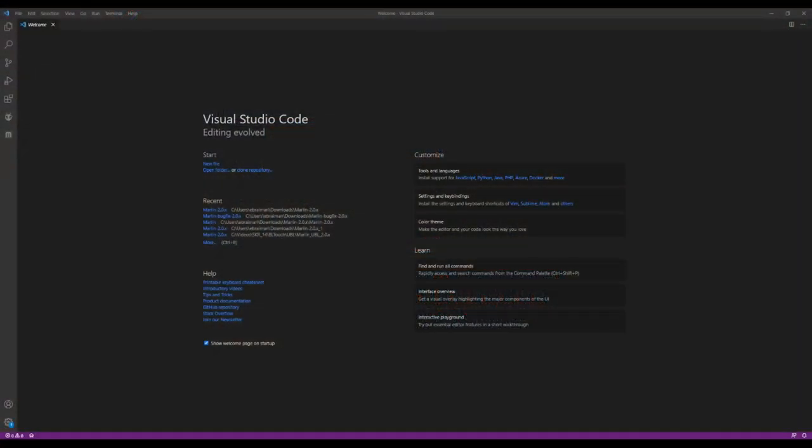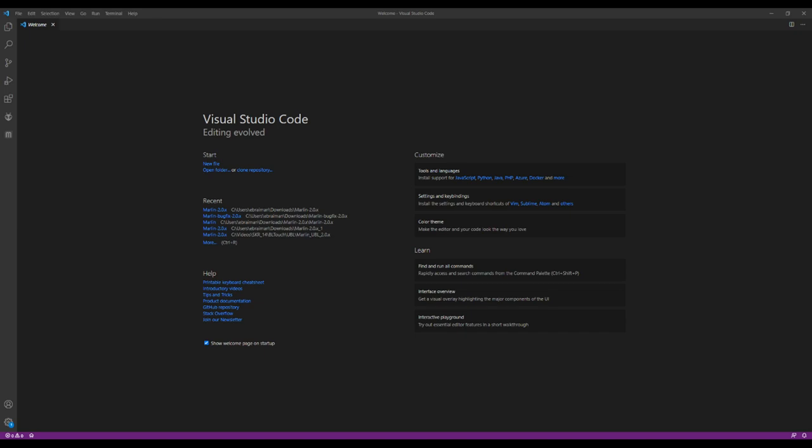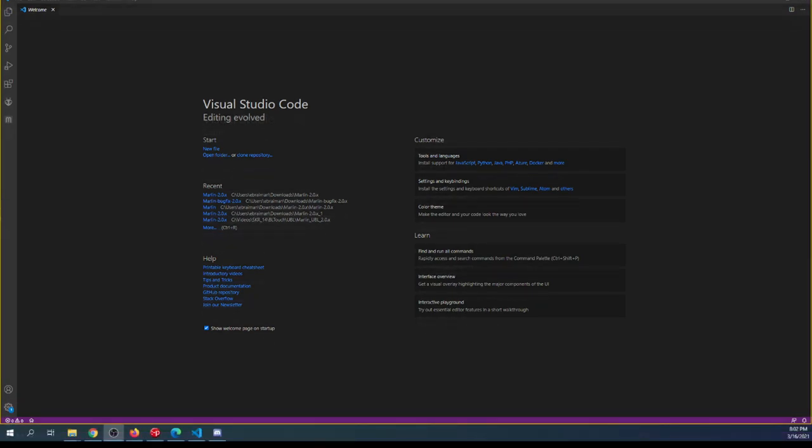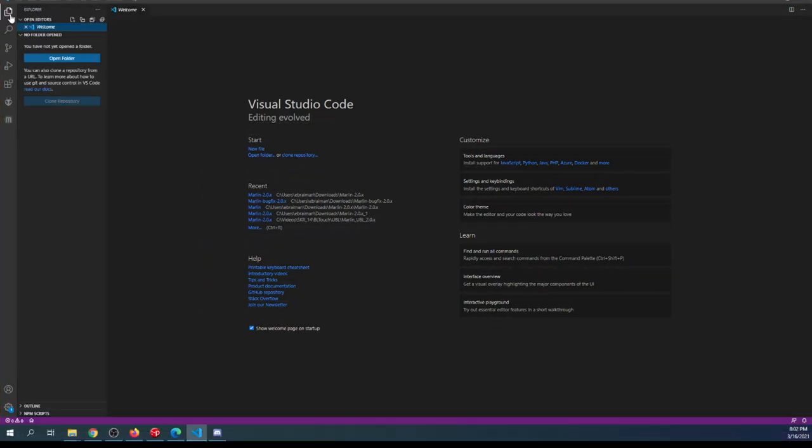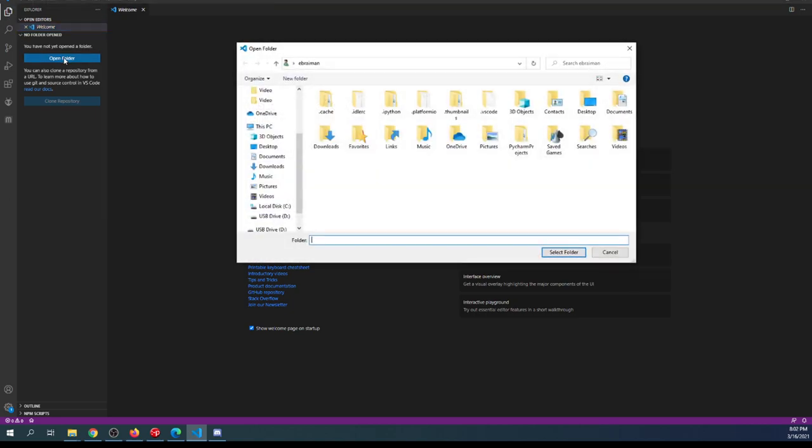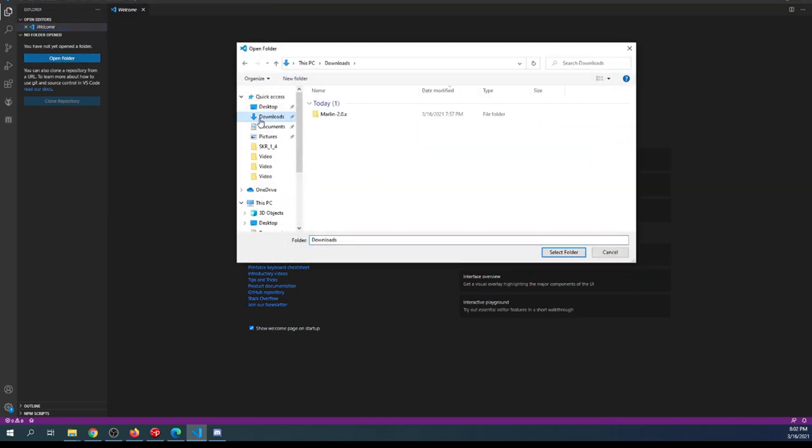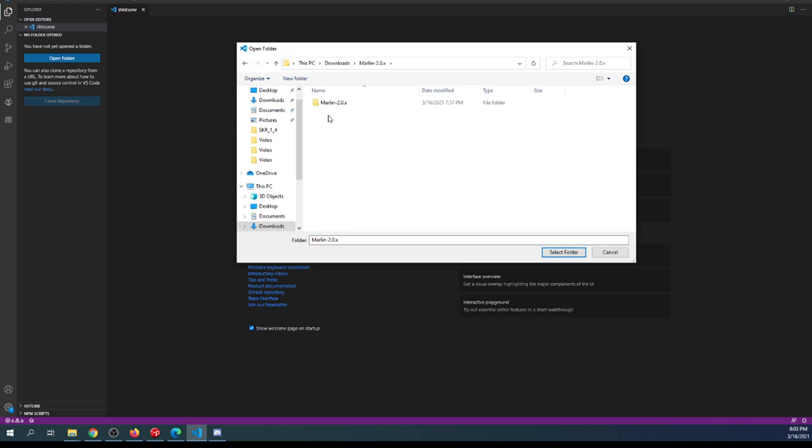Inside VS Code, I'm going to load the firmware. I'll walk you through the process. As you can see, we have the Explorer. I'm going to click on that, then open, then go to my downloads folder. I've already unzipped a Marlin firmware folder.